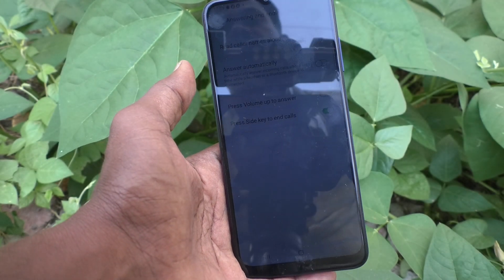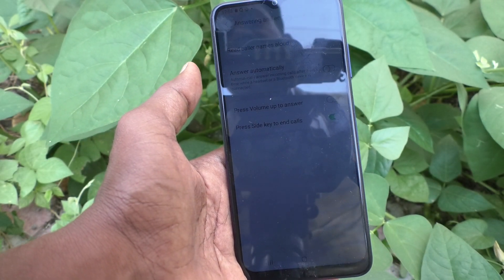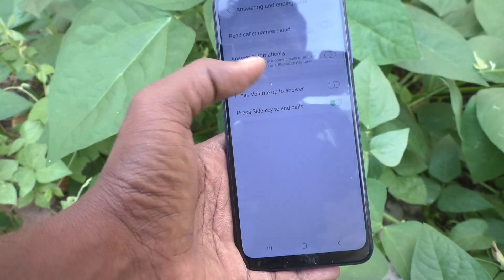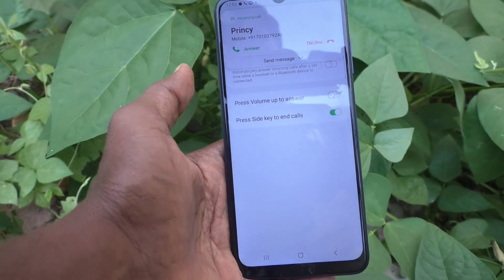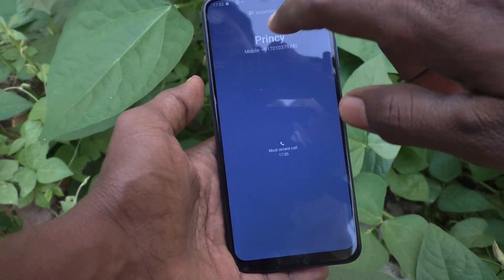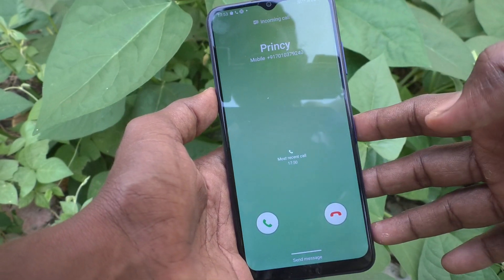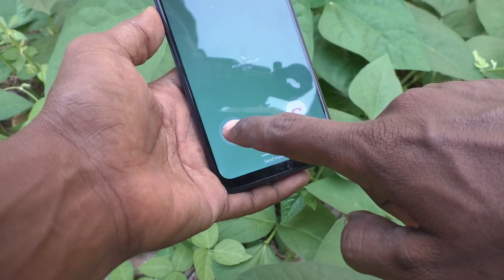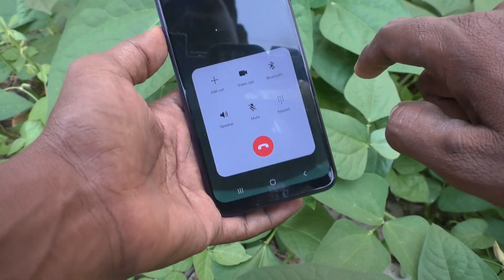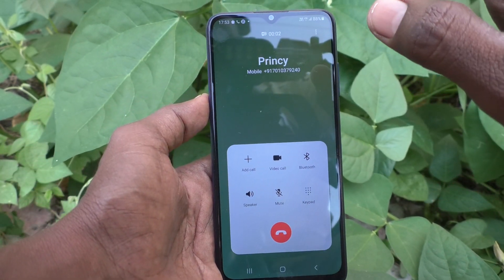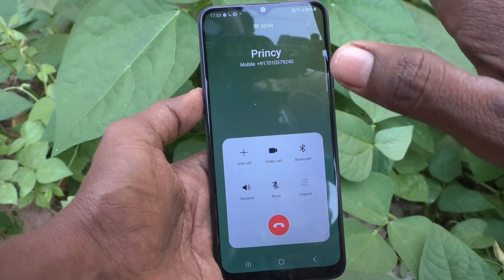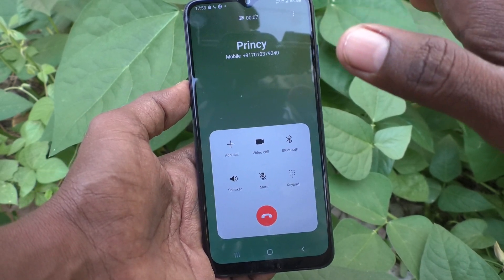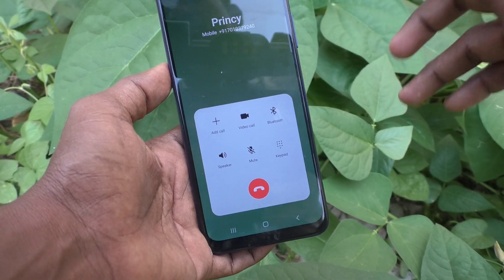I will now make a call from another number — the call will be received now. Yes, the call is received and I answer it. The call is now in progress and in connection.